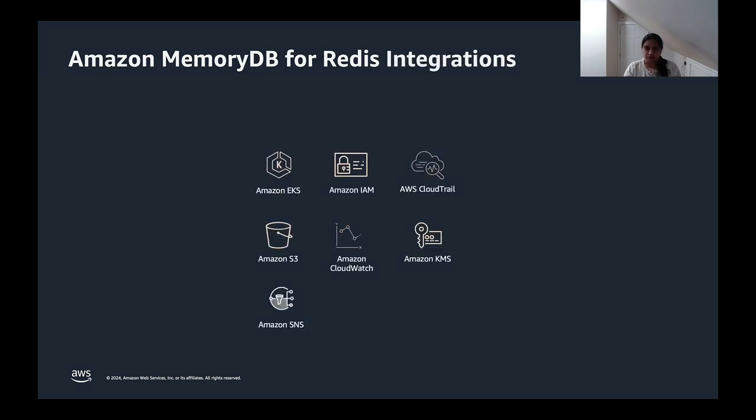MemoryDB can also integrate seamlessly with your existing AWS services, allowing you to access the metrics through CloudWatch, trigger notifications from SNS, secure your backups on S3 with your KMS keys.